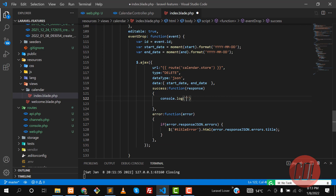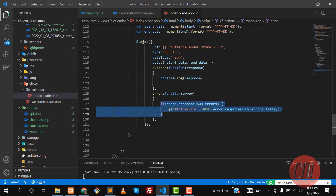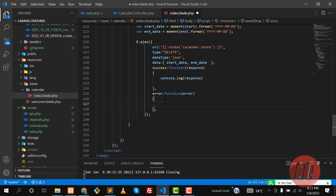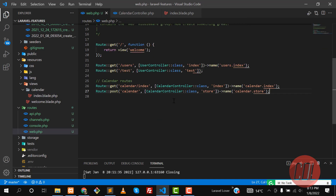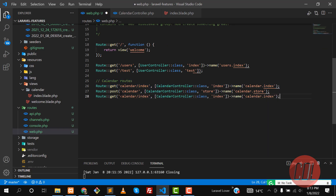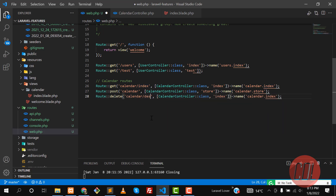Let me set up the response and error handler. In the error function, for administration purposes I'm logging the error to the console — you can display SweetAlerts or similar. Now let's create a new route — copy the existing one, paste it here, make it a DELETE request, and name it destroy, accepting an id parameter.